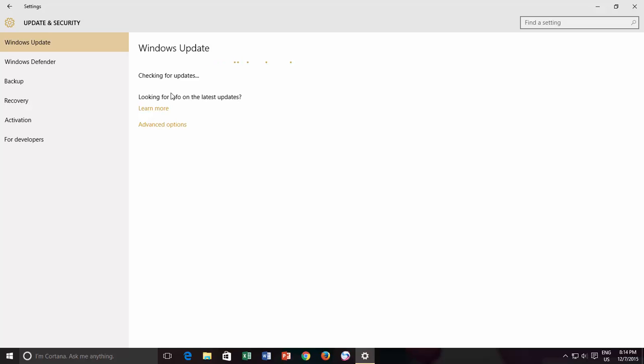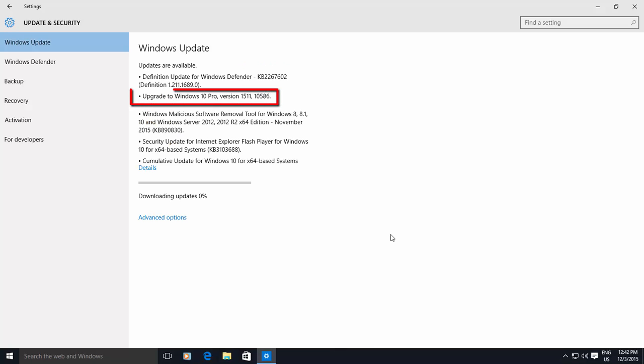If you have recently upgraded to Windows 10 from Windows 7 or Windows 8, then you may have to wait for at least 30 days to get the latest build.